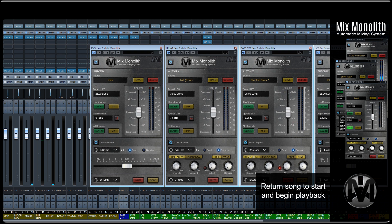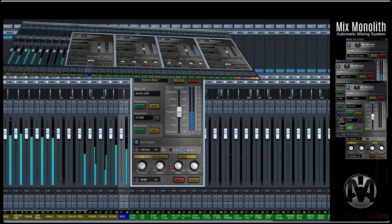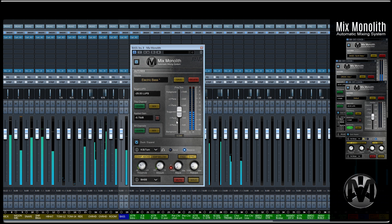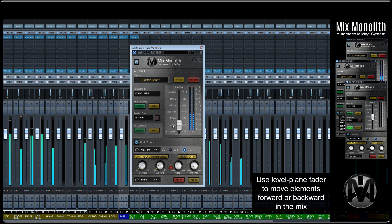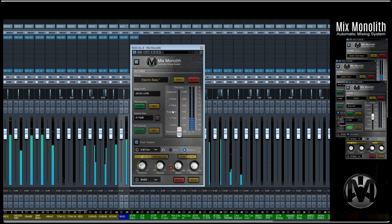Return your song to its start and begin playback. If you wish to move an element further forward or further backwards in the mix, use the level plane fader to do this by selecting either the plus-minus-two plane, the foreground, or the background positions.